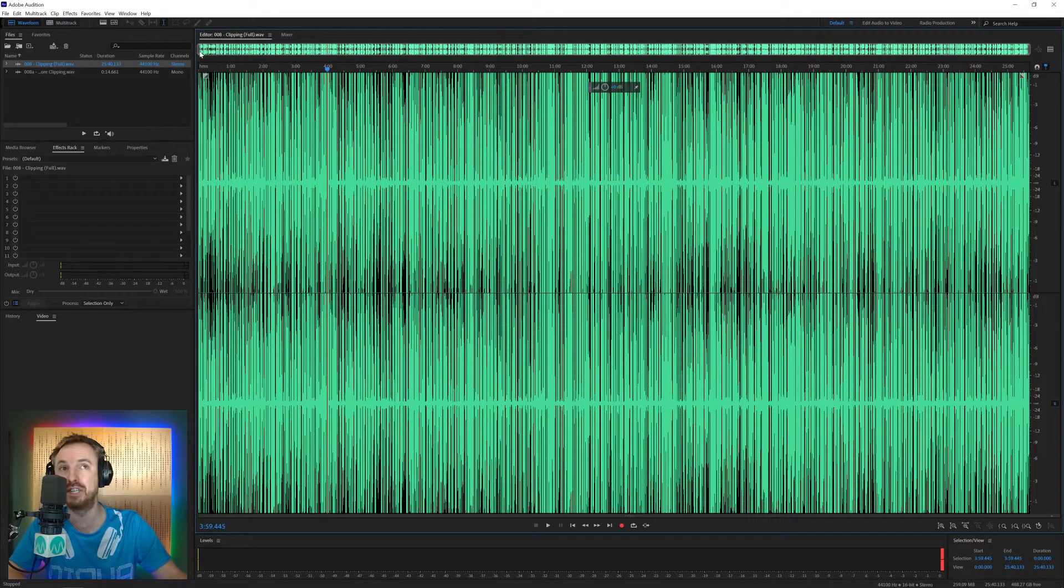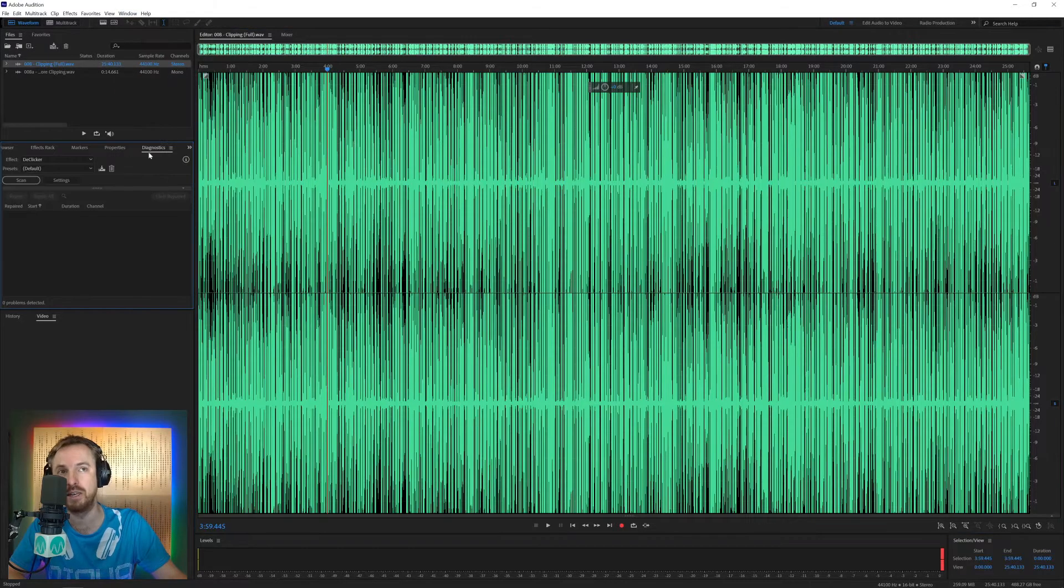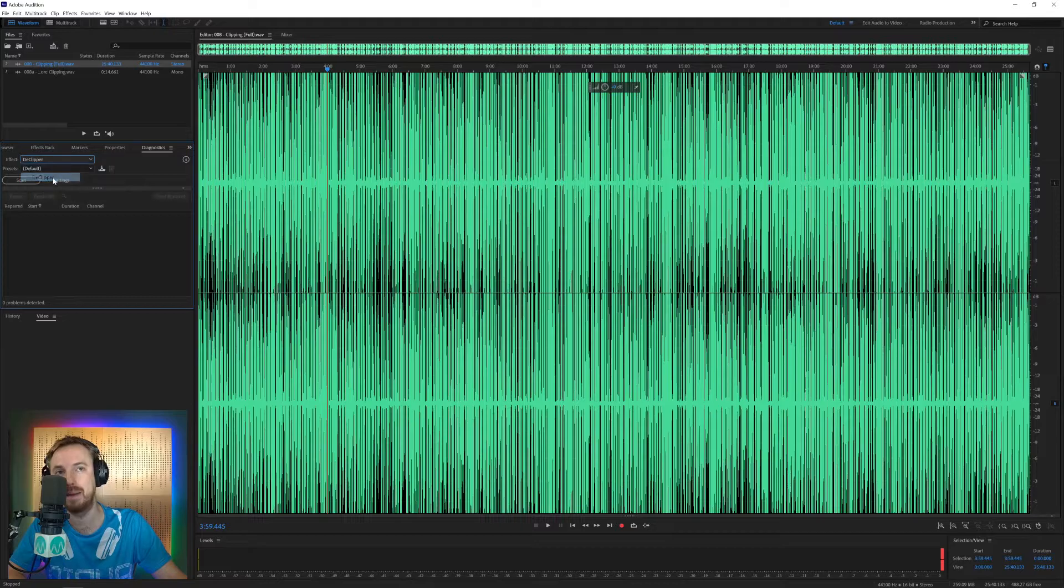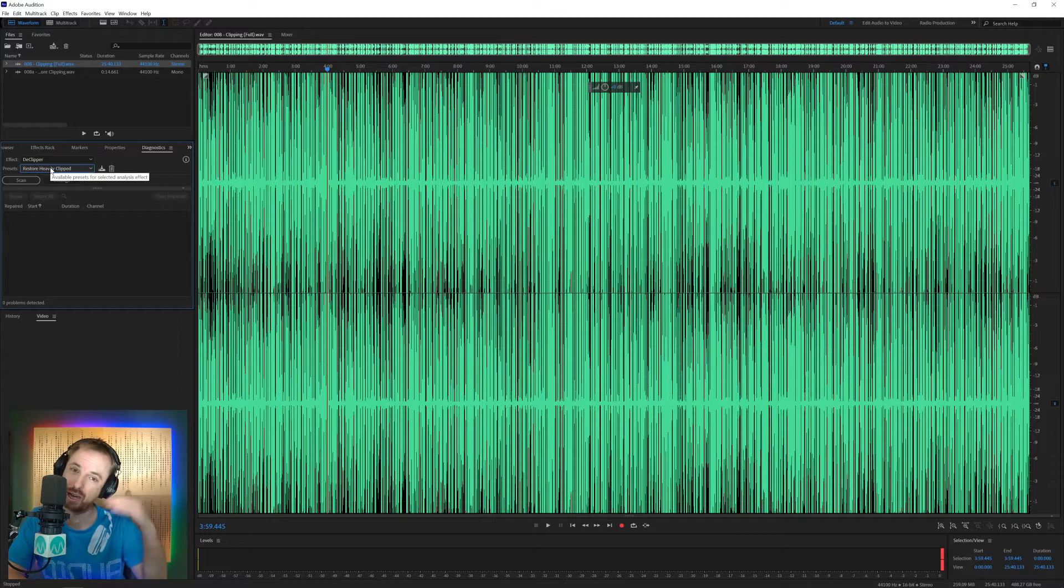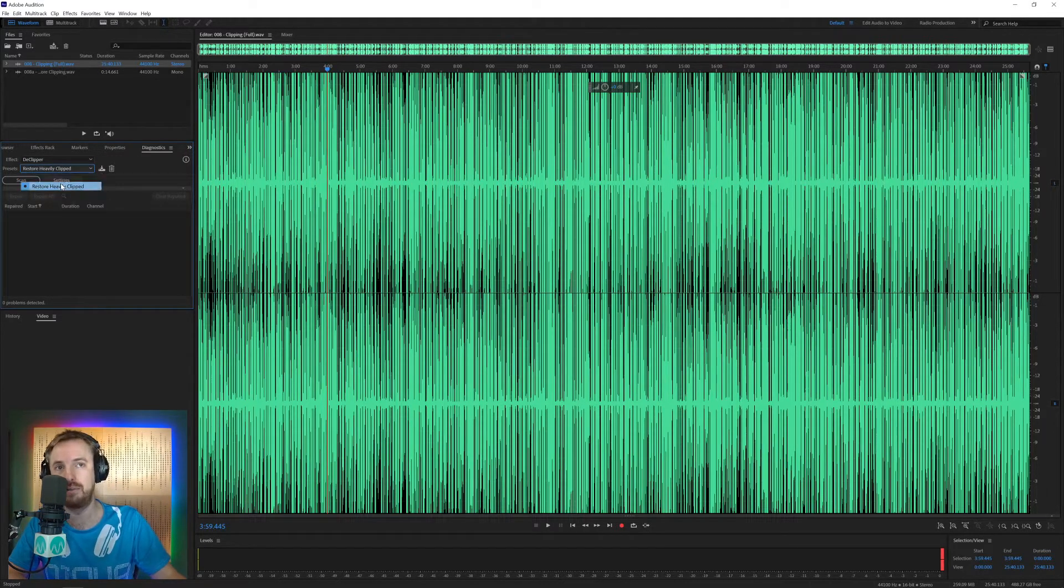But the very first thing you're going to need is in the window menu and you're going to need the diagnostics window, which appears down here. And you're going to want the effect called declipper. It's as simple as that. And a preset would be restore heavily clipped in this case. If you only clipped a little bit at certain points, you might be able to go for restore lightly clipped.